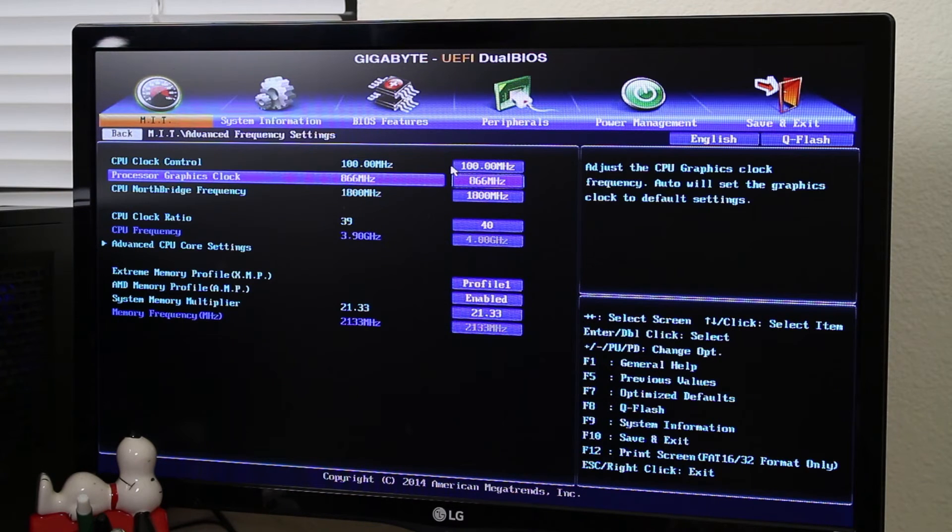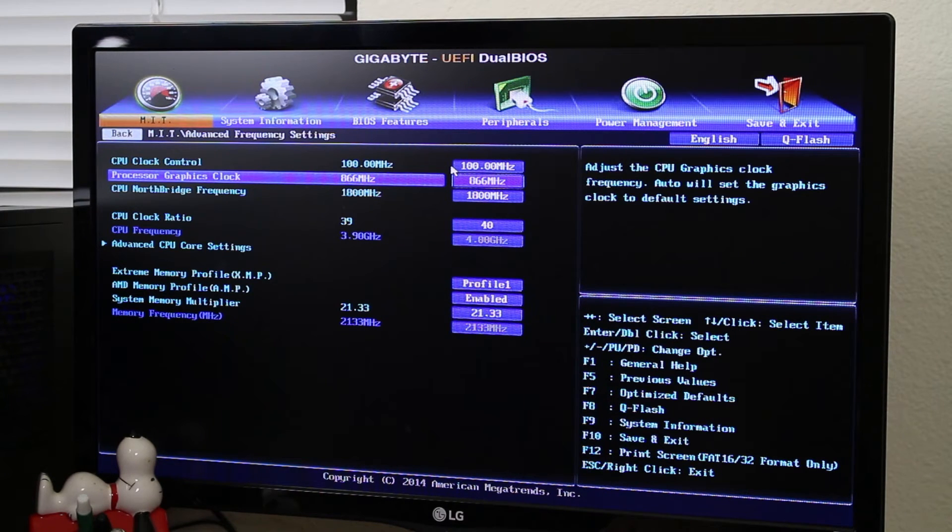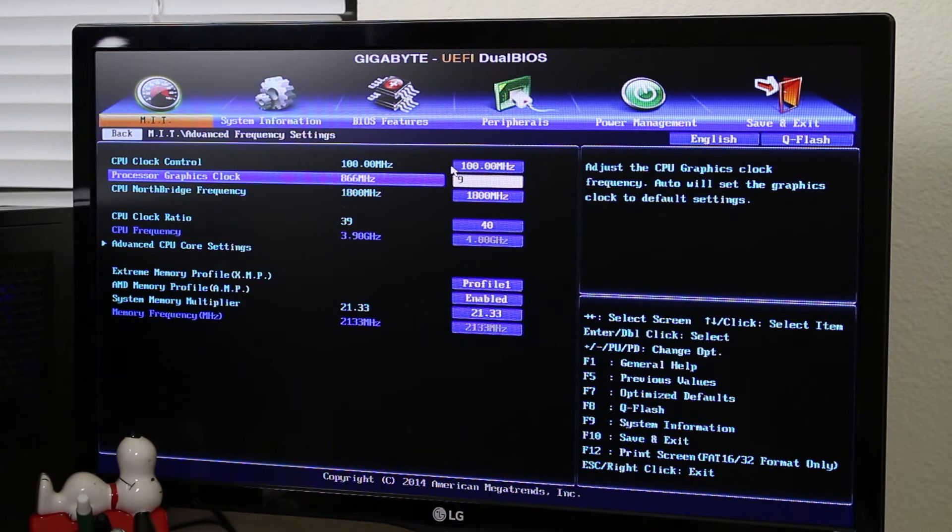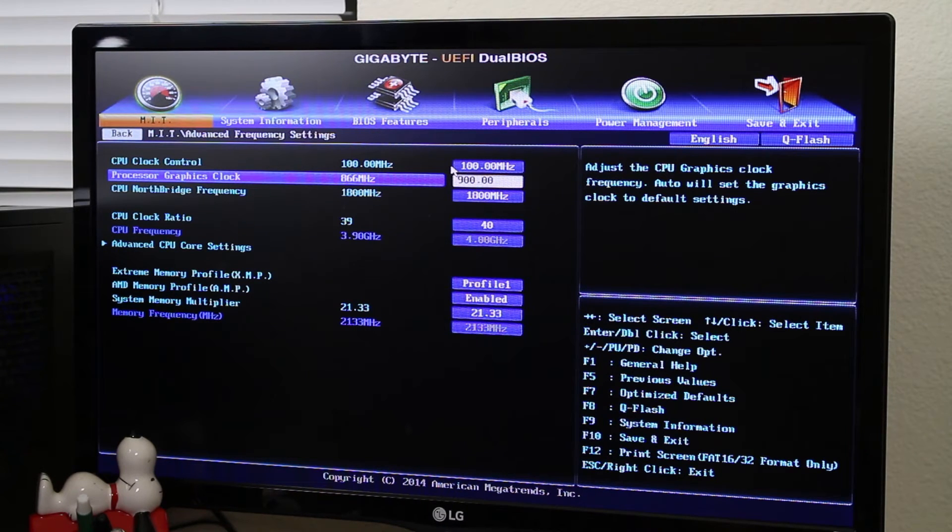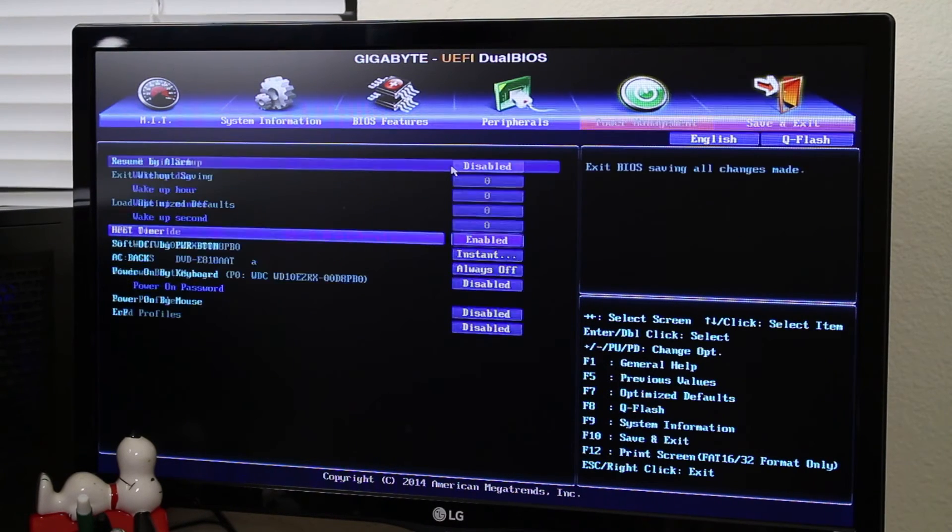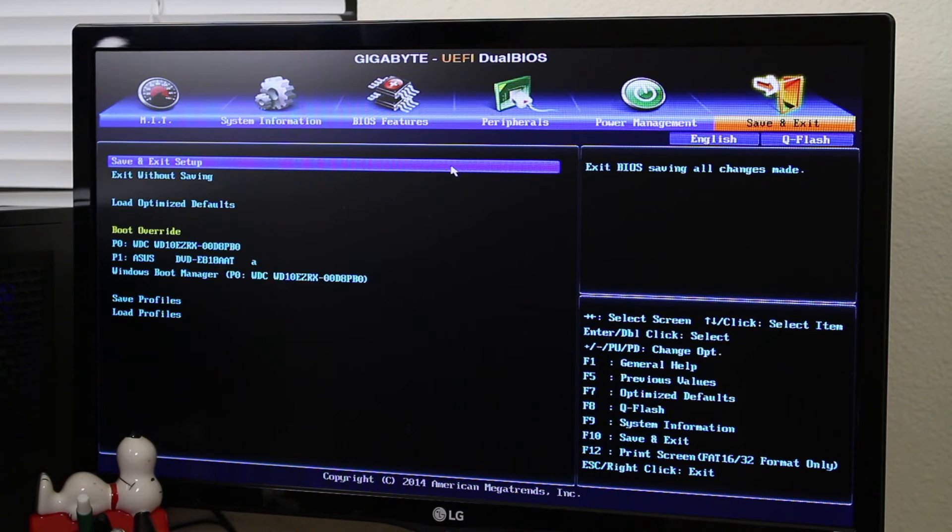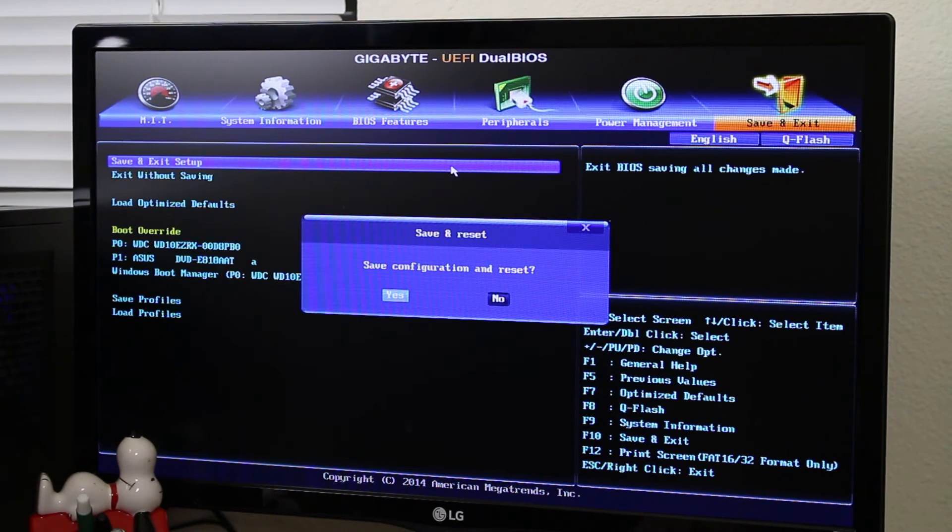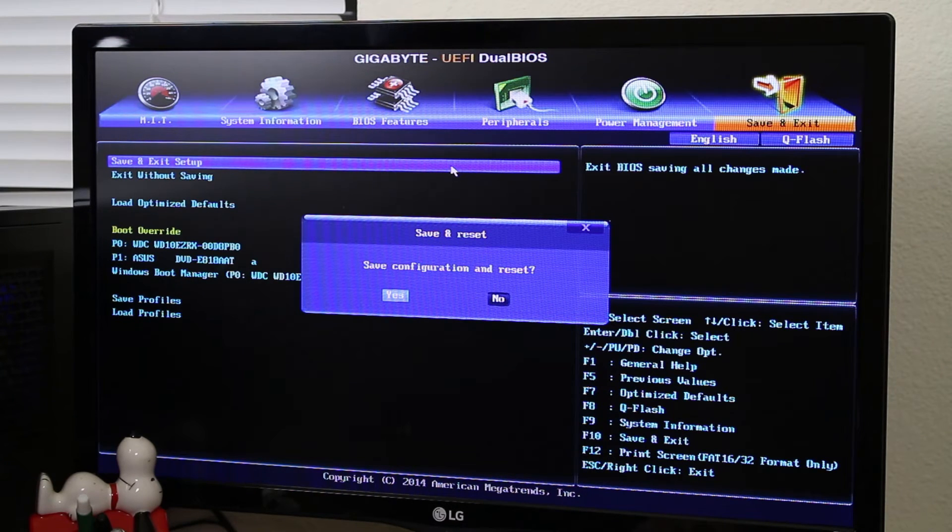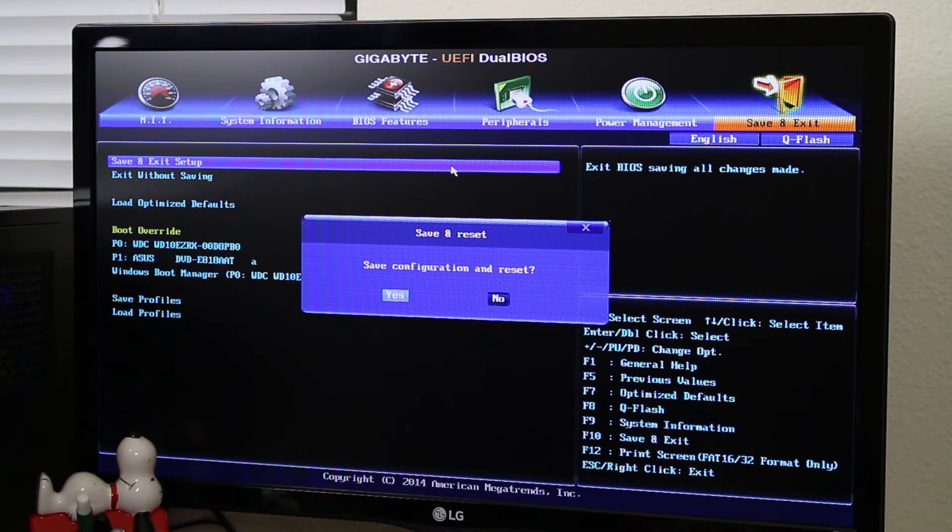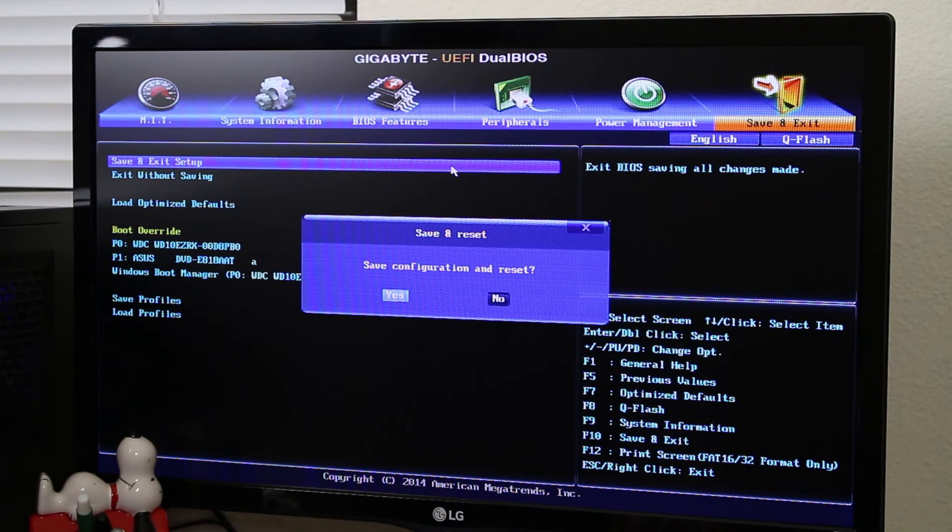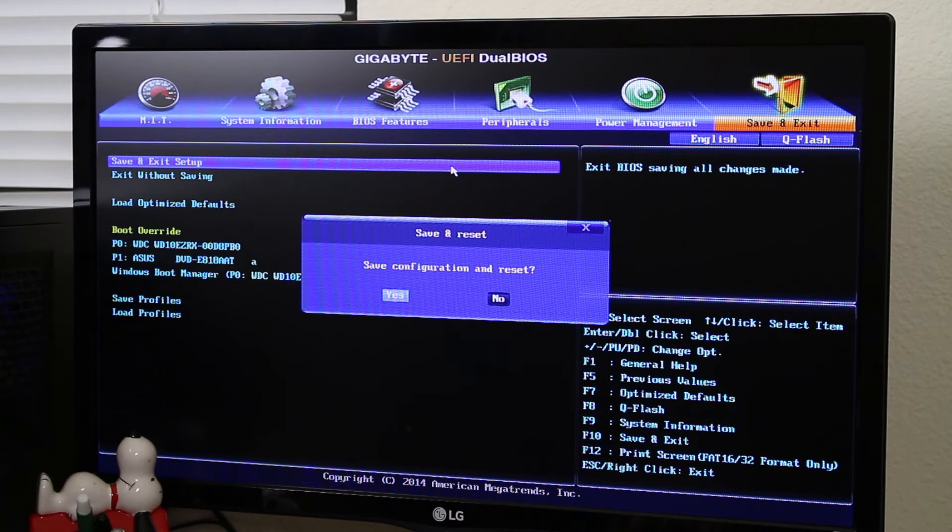So now we're just going to change the processor graphics clock here and backspace on that. And we're just going to take this one up to 900. And that should be a safe overclock to try out. And then we're just going to go all the way over to save and exit. And we're going to save and exit setup. And then this will restart your computer and apply that overclock. And then you can go into your OS and test it using a synthetic benchmark or some games to make sure your computer does not crash.